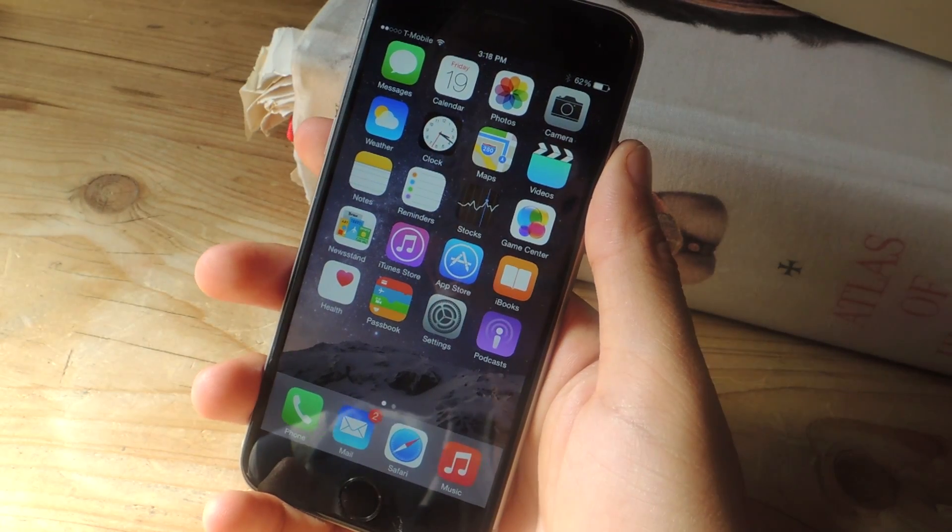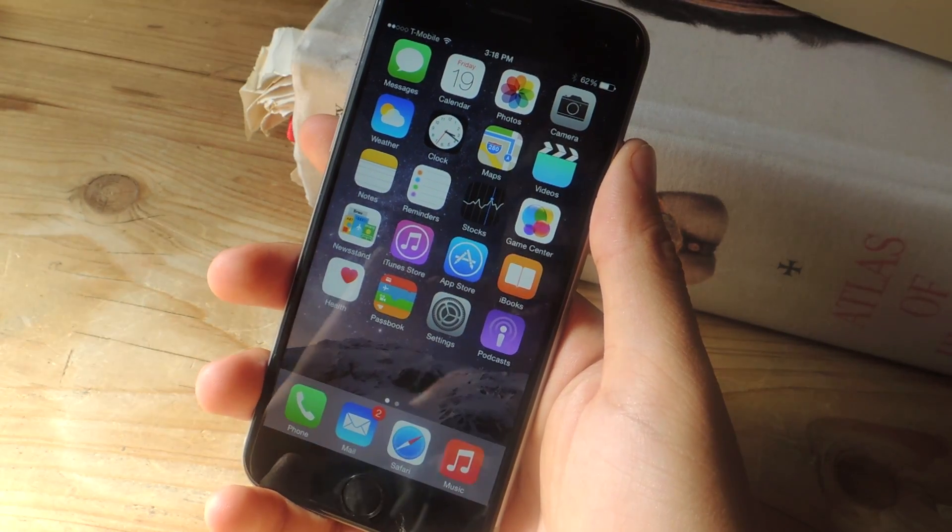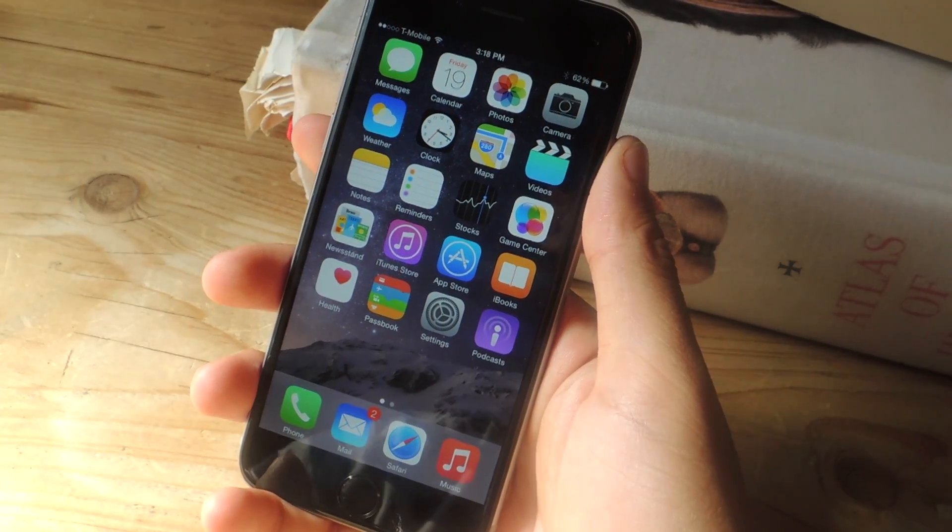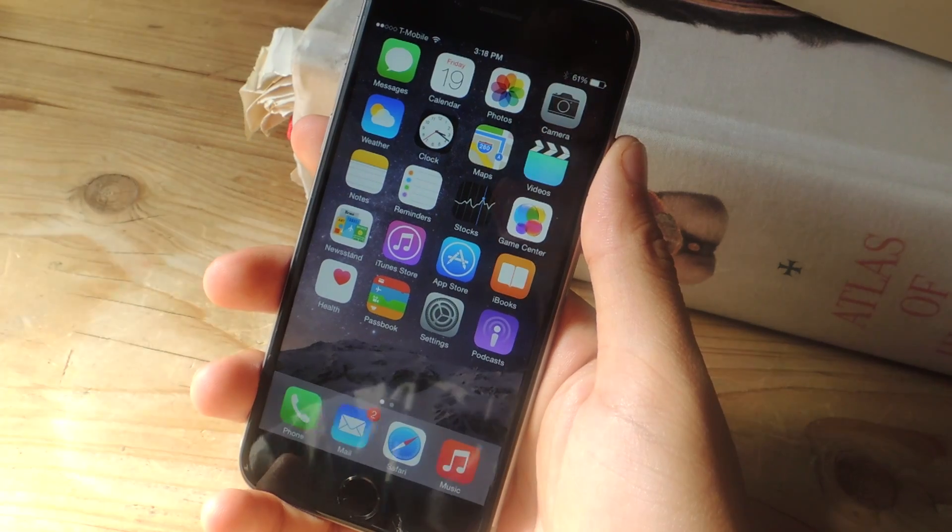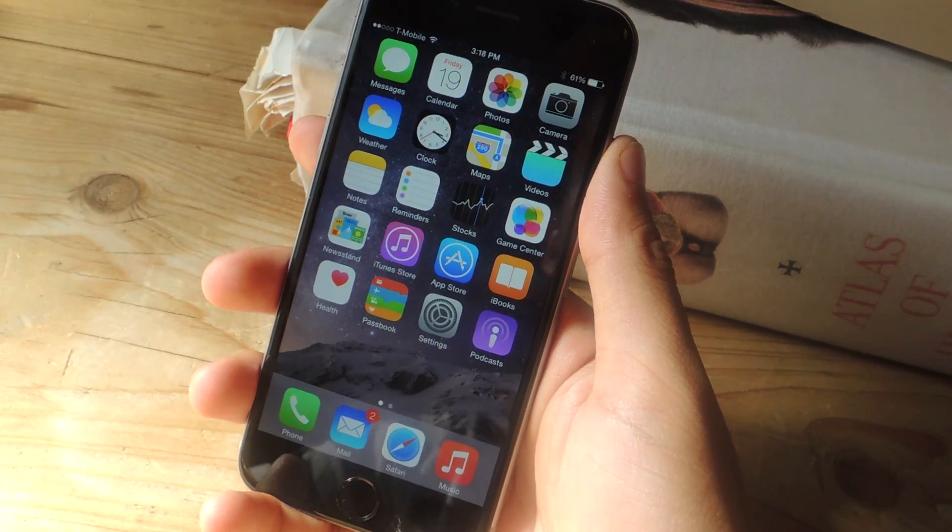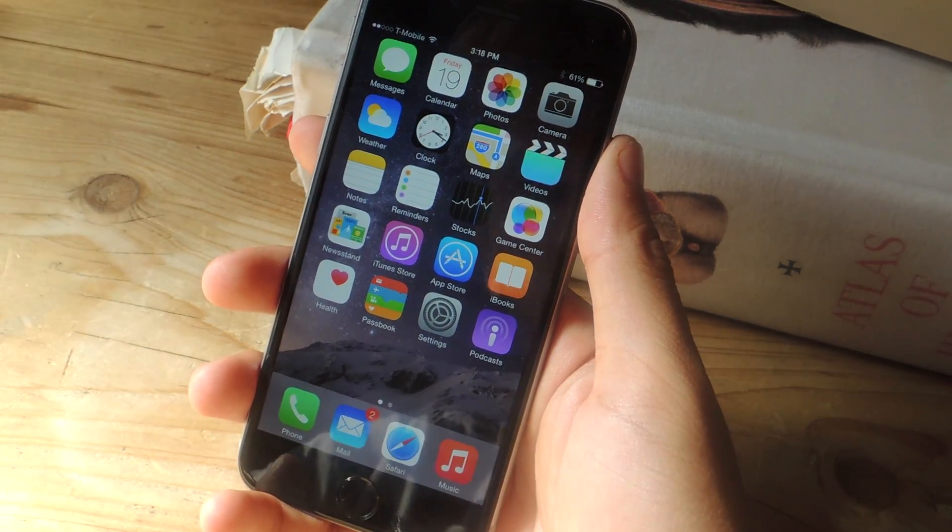Hey, what's up guys? It's Nelson here with GadgetHacks and today I'm going to be showing you an issue that I have with private mode in Safari on iOS 8.